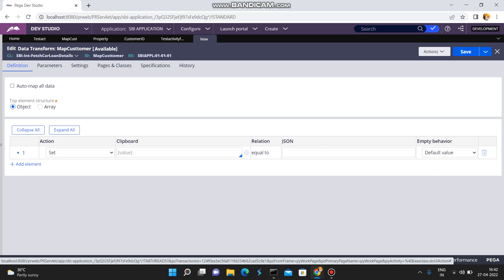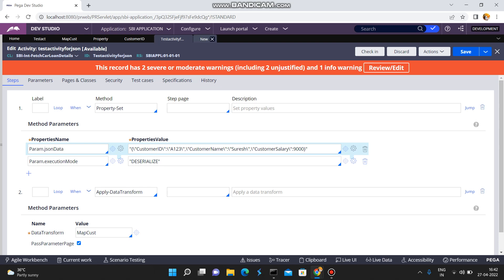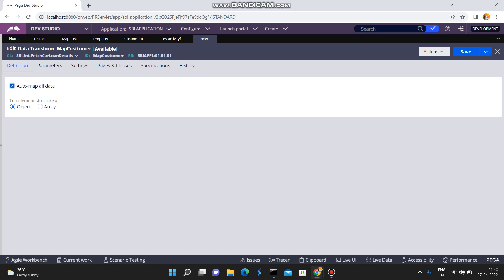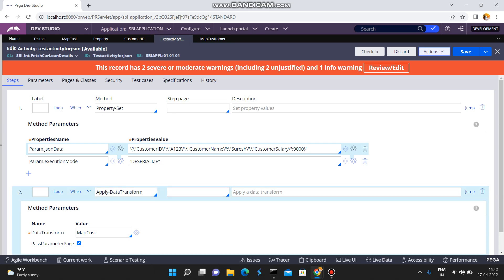I want to convert this JSON string into an object. See here — this is a key and this is a value. That means customer ID, customer name, and customer salary become properties, and A123 etc. are the corresponding values. Here I am selecting Auto Map All Data, which means all the mapping happens automatically. You don't need to map it explicitly. If you select Auto Map All Data and click Save, that JSON data is converted into an object automatically with the appropriate properties.